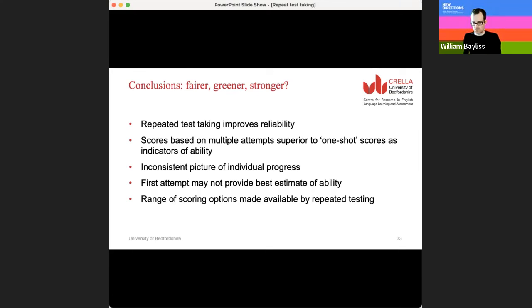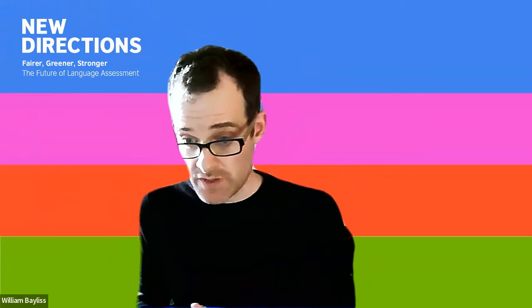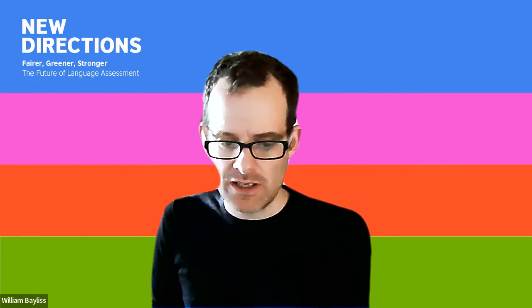Thank you very much for listening. We have a couple of questions from the audience. One question asks whether student surveys have been done to link motivation and intention to improvement. English Score does collect data on why people are taking the test — whether for their job, because they're students, or because they're preparing for a test like IELTS — so that can be explored, but it's not part of this current piece of work.